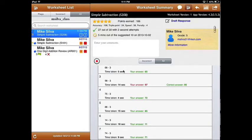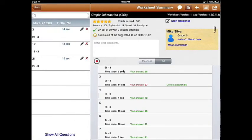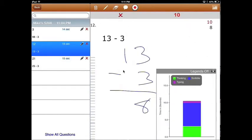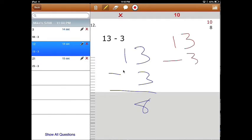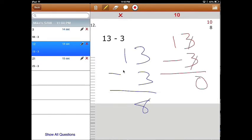Completed worksheets end up in the teacher's inbox. From there, the teacher can see the questions they got wrong. In the bottom right-hand corner, we can see what the child was doing when answering the question. The teacher can then provide feedback alongside the student's work to show the student how to answer the problem correctly.